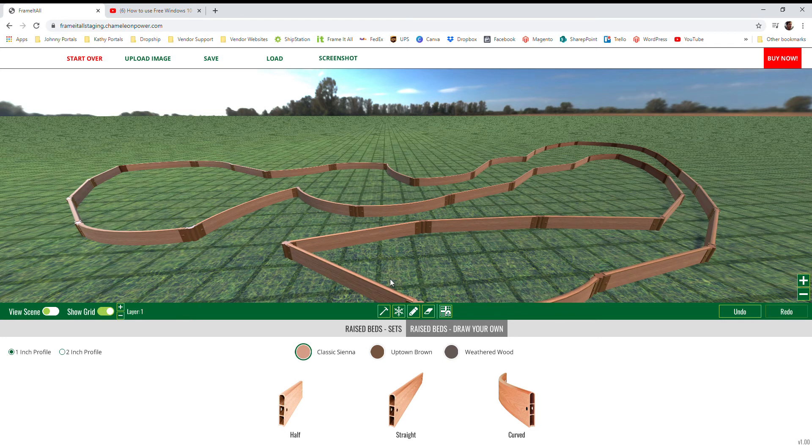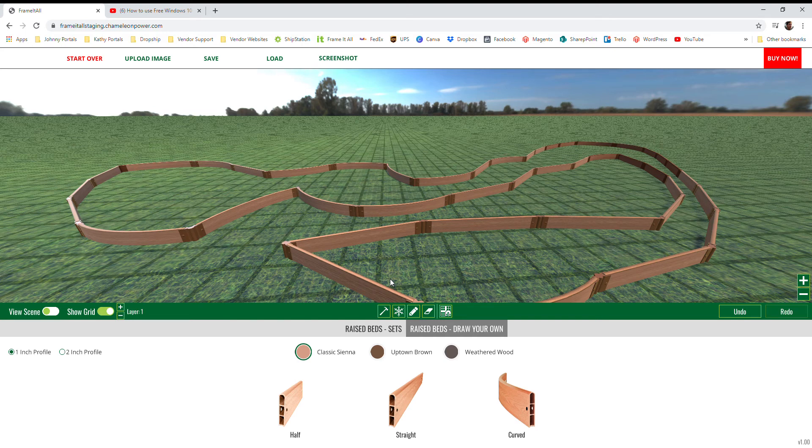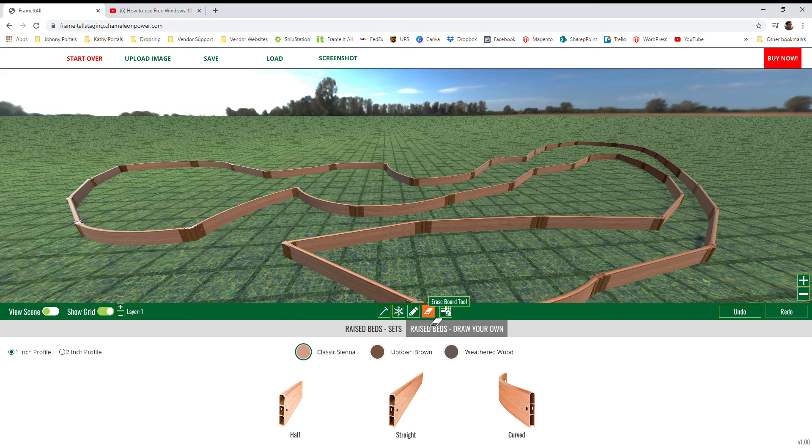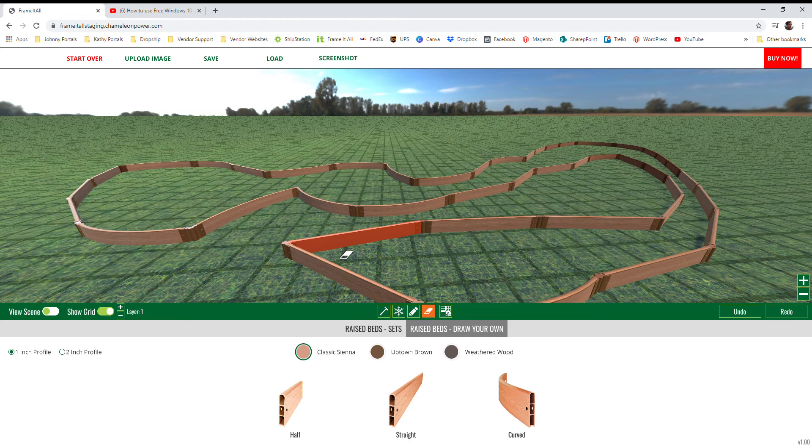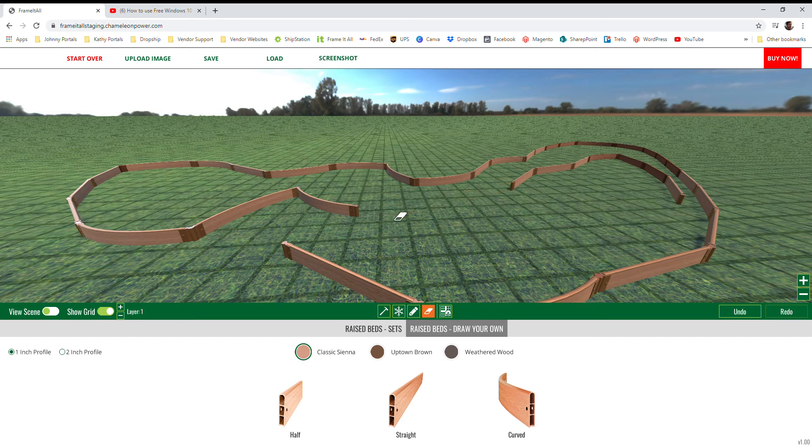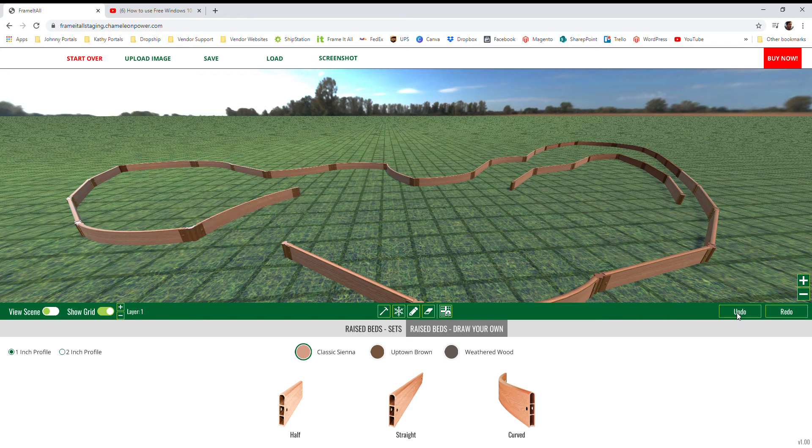Now the next tool is pretty simple. This is our eraser tool. When you select this it'll replace your cursor with an eraser icon, and when you hover over any board it'll highlight it in red and when you click it'll delete one at a time. If you delete anything that you don't want to, in the bottom right you can use the undo function and this will undo the last action that you performed in the app, whether it was adding a board or deleting a board.